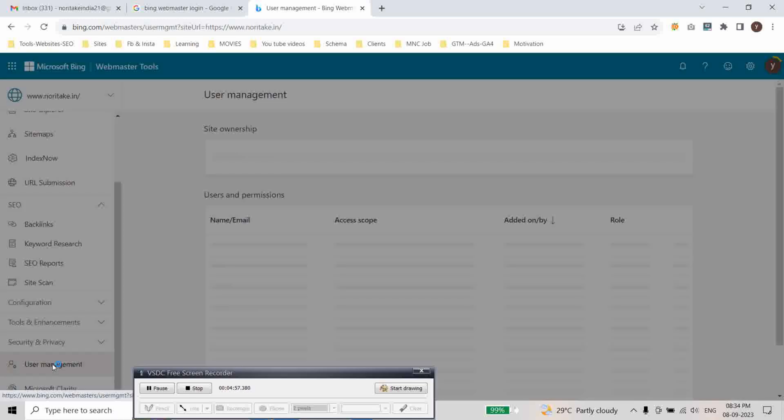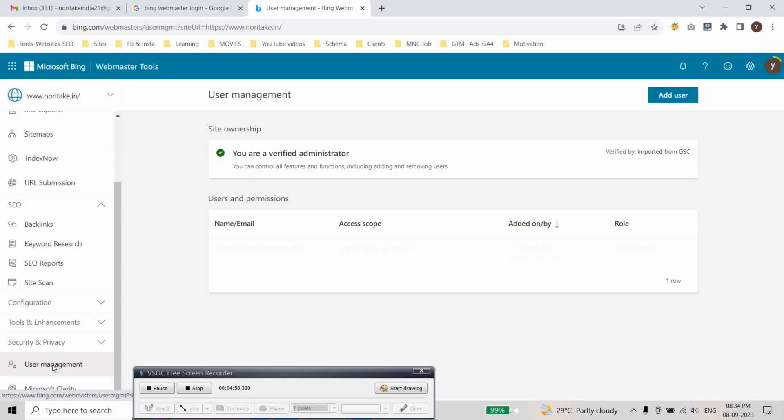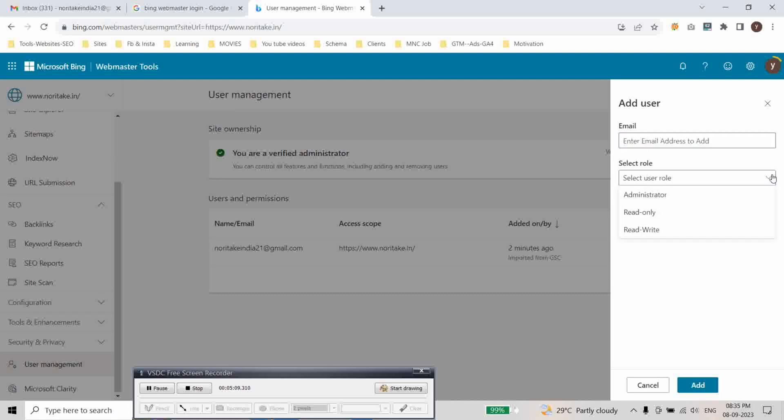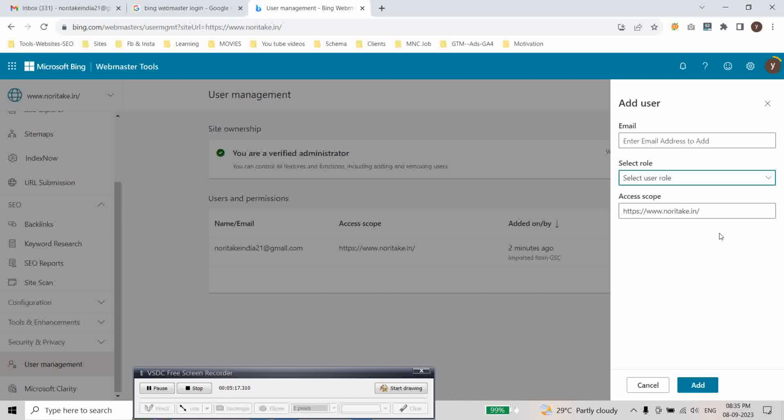And this is user management. You can add here any user. Just simply enter the email address of any person or your company employee and select the role. You can do administer role, read only or read write. Among these three roles, any role you can select. And just then click on add.